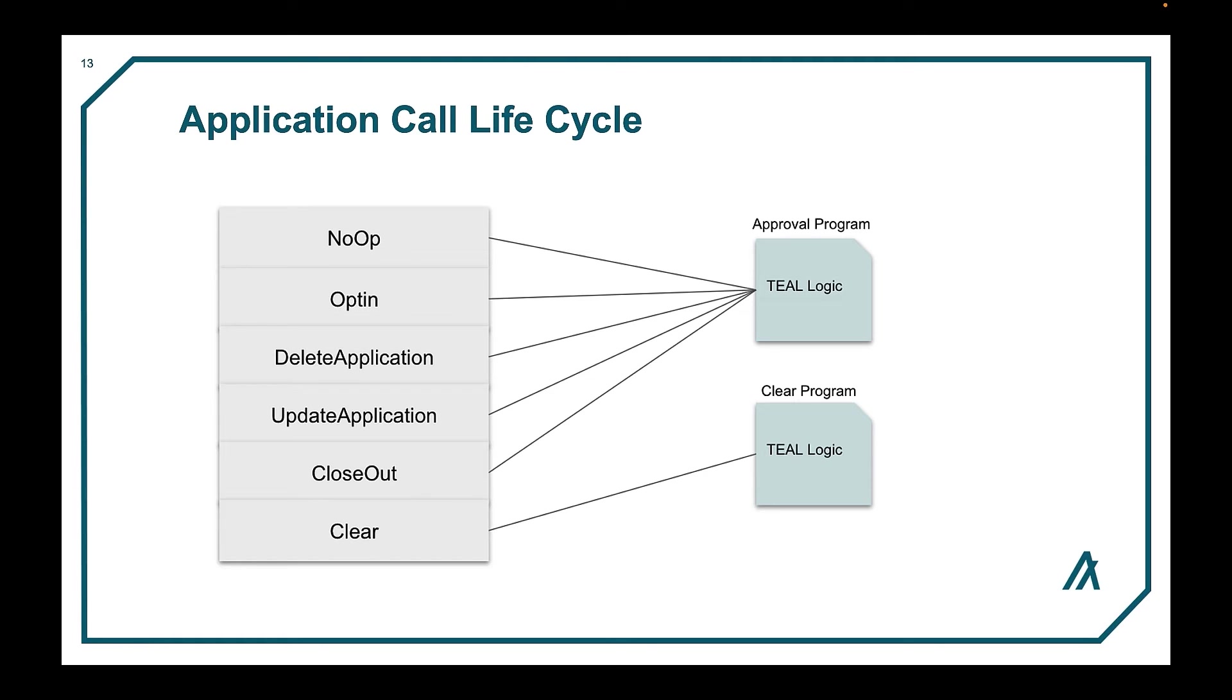This is the one that you would use to call a function in the smart contract. You have the opt in to be able to use a contract. Opt in is only required if your contract uses local state. Anyone can still use the smart contract without opting in.